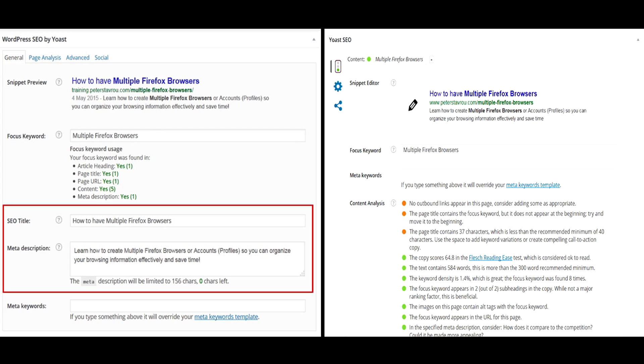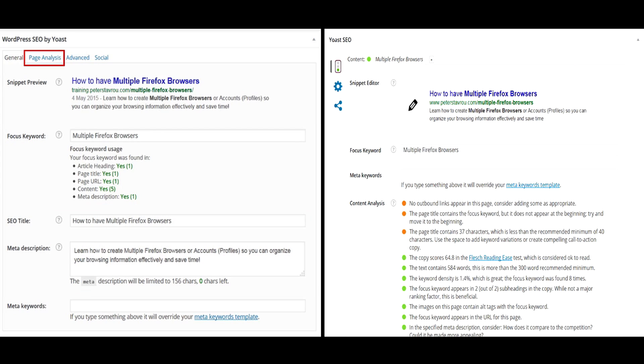In the first screenshot, you will notice that there is a SEO title and meta description box. In the second screenshot, you will notice that these boxes have been removed. The way that the SEO title and meta description is modified in the second screenshot is by clicking directly onto the text here.